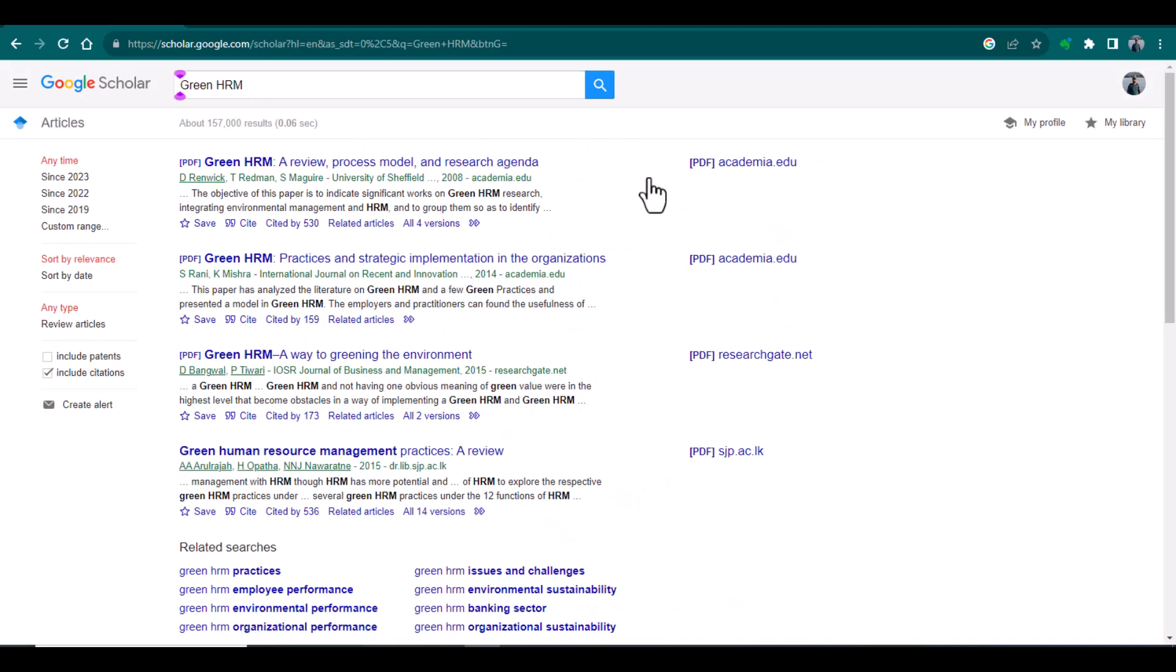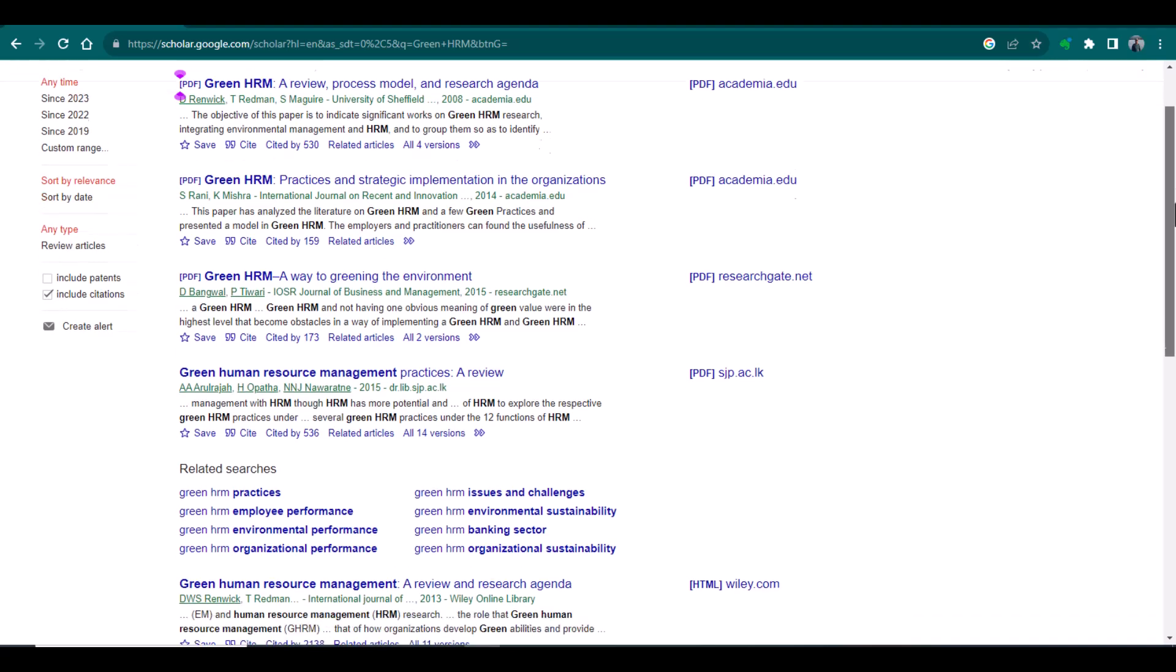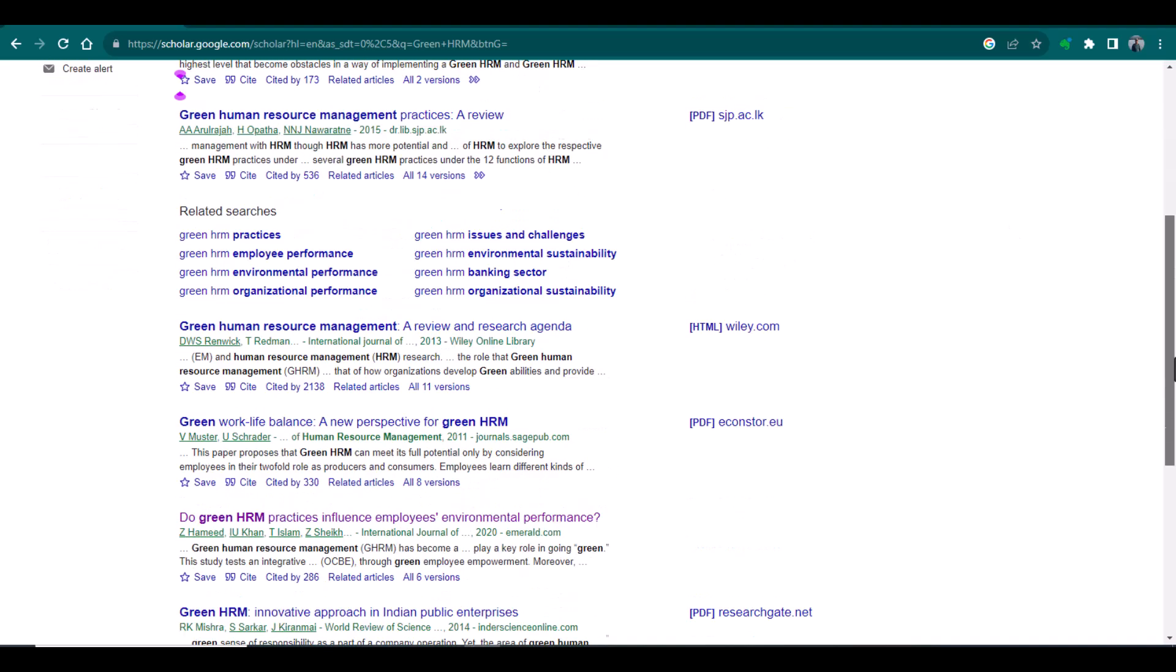Okay, yes, now it is showing me so many articles that are on the topic of green HRM. So what I can do, I can simply see these are all the journals where the green HRM related topics were published, like International Journal of Recent and Innovation, IOS or Journal of Business and Management.